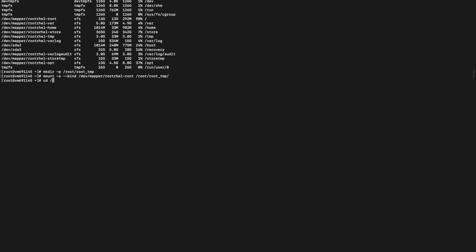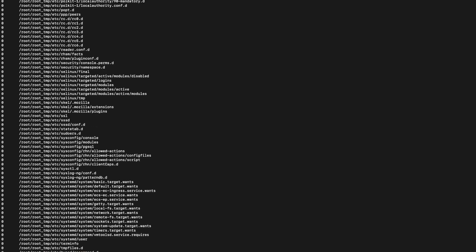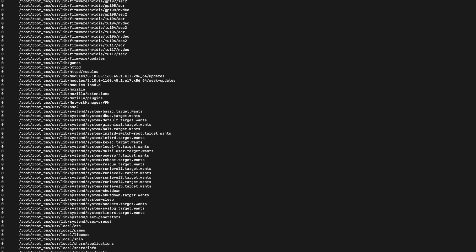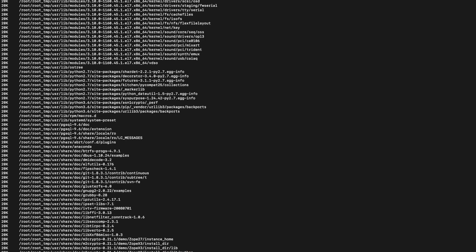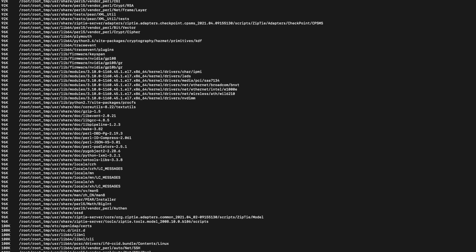We will go under root_tmp and verify which file or directory is utilizing high space. To check which file or directory is using high space, you can use the command du -xch /root/root_tmp pipe sort -h. By using this command we will get to know which particular file or directory is using high space in the slash partition.